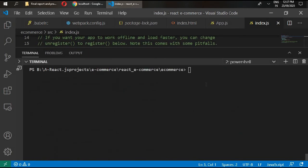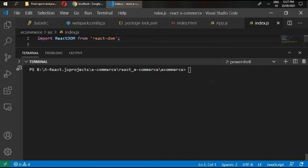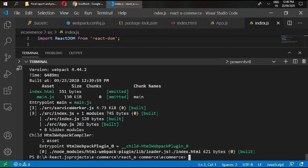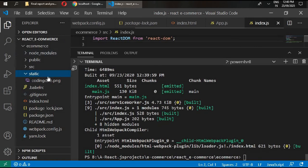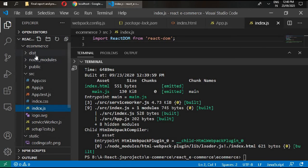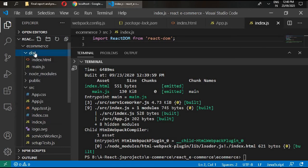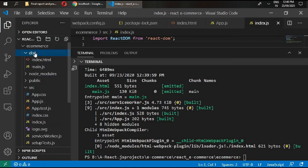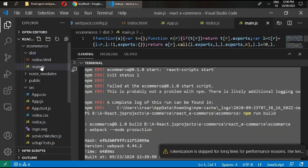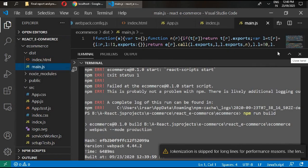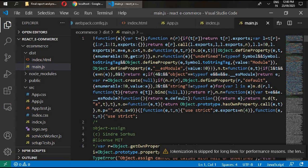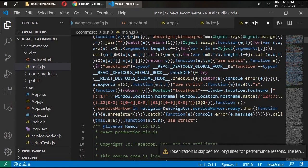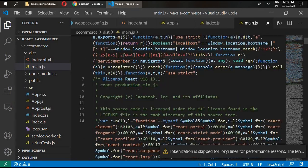Go to index.js and save it. Now write npm run build. Our project has been built successfully.